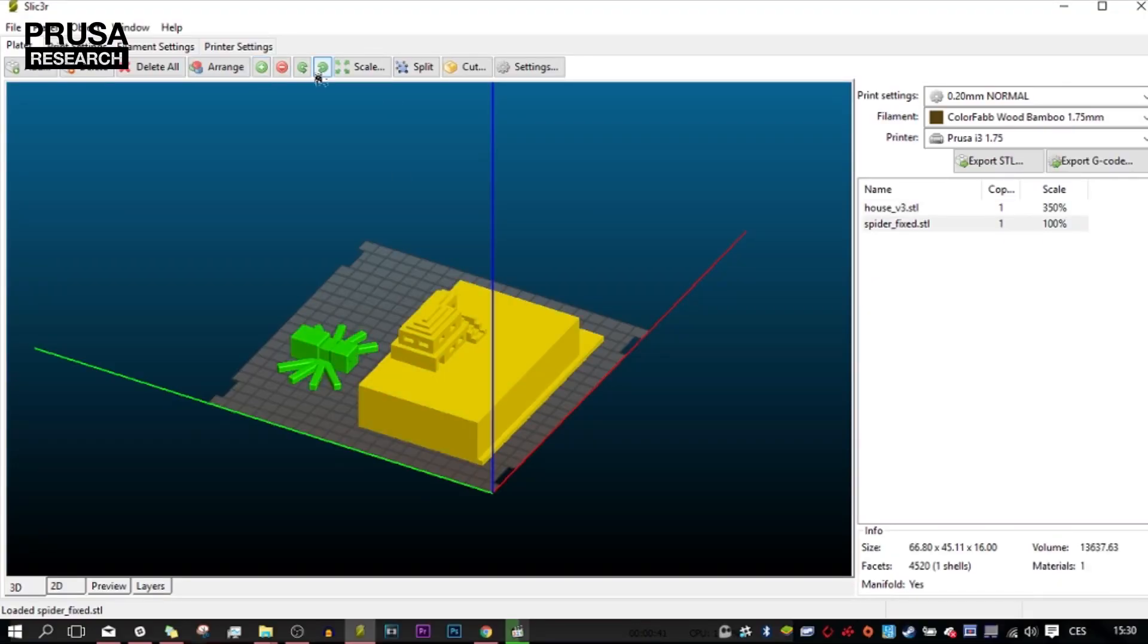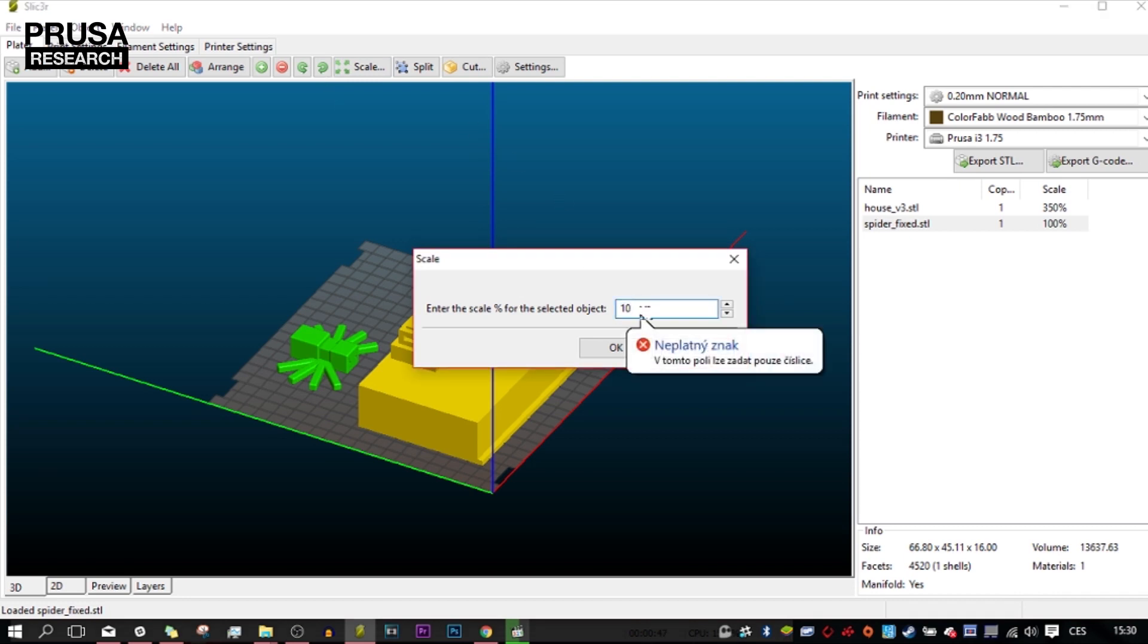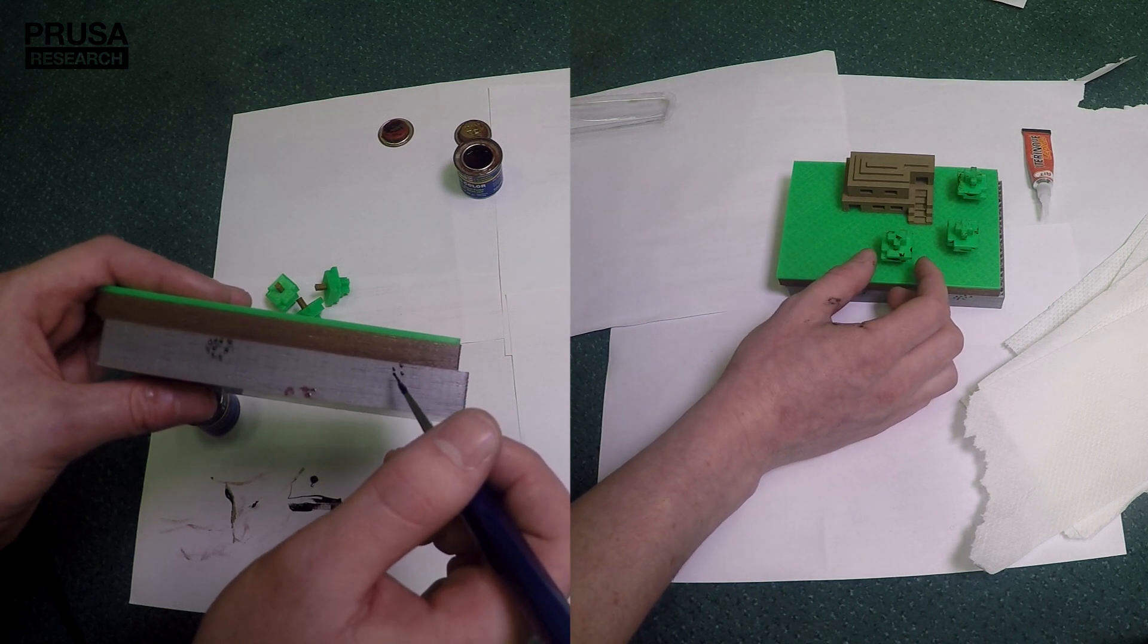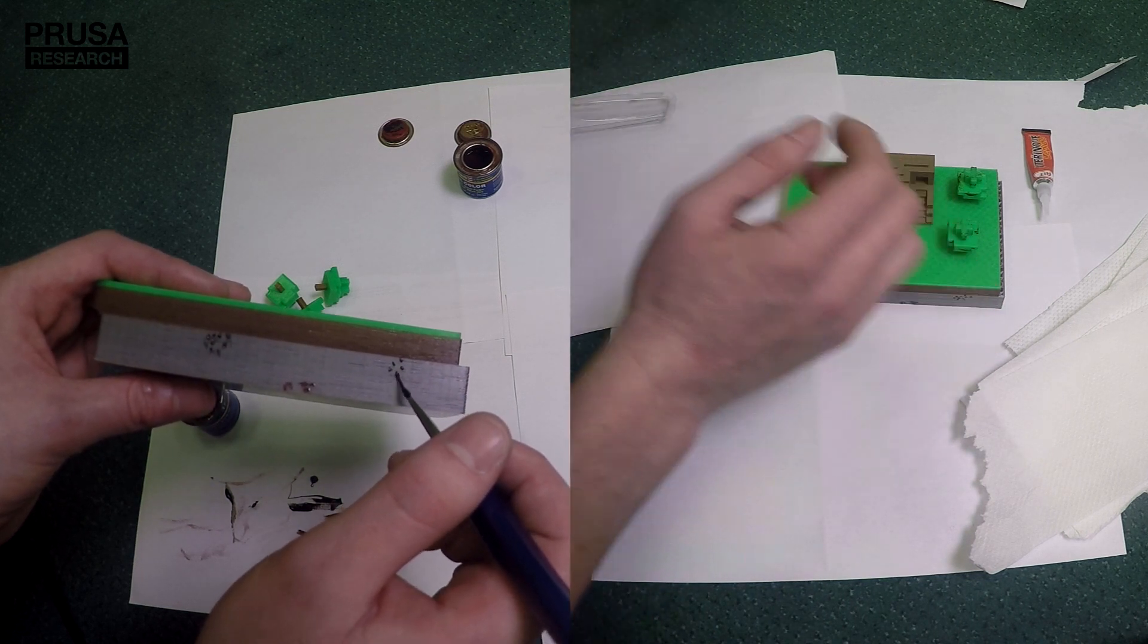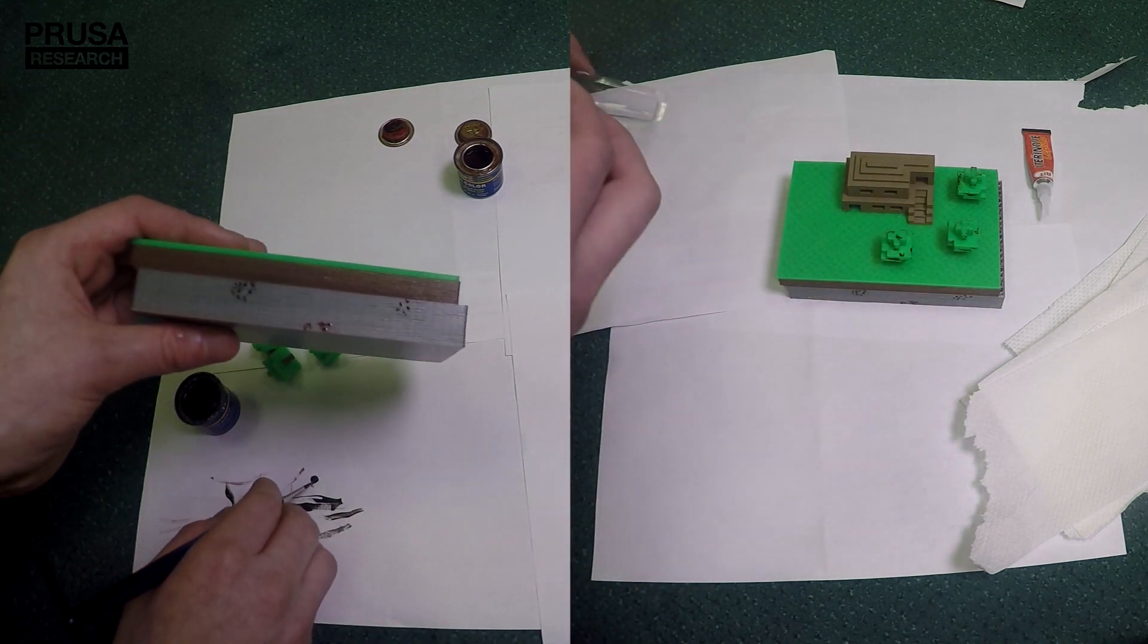I didn't want the model to look empty so I also printed some Minecraft characters. You can find plenty of them on Thingiverse. At last I painted the details on the pad and glued all the parts together.